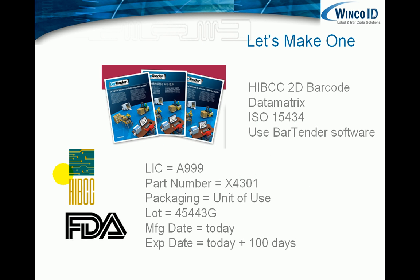So we're going to actually make one using BarTender. We're going to make an HIBCC 2D barcode using the data matrix barcode format, and we're going to encode it to ISO 15434. And just for the variable data that goes into our barcode, our LIC code is going to be A999. We've given our item a part number. The packaging level, and I'll talk about that a little bit as we actually go through the design. It's going to be unit of use, or just one item per package.